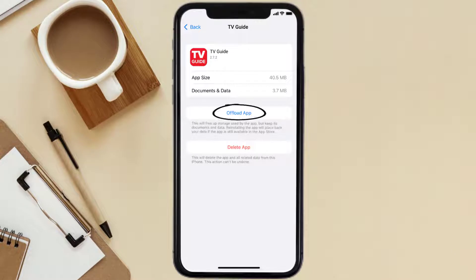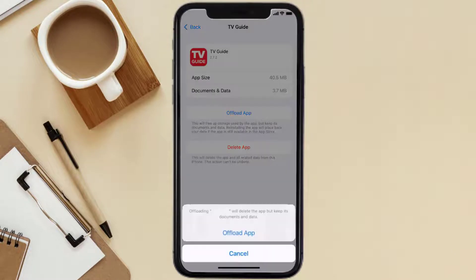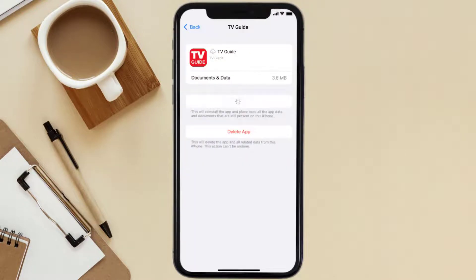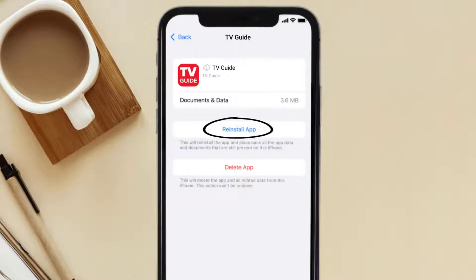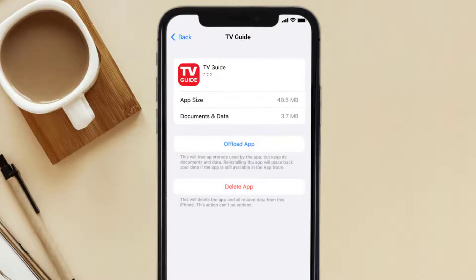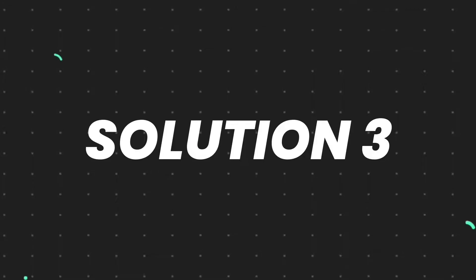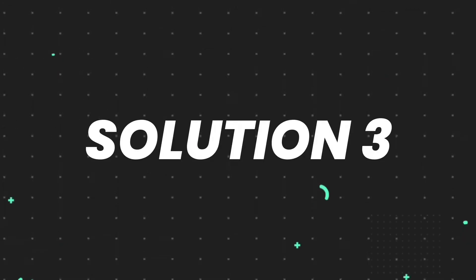Once you're on this screen, tap on Offload App and tap again to confirm. It'll take a bit for processing and then a Reinstall button will show up — simply tap on it to reinstall the app. This should fix the issue.